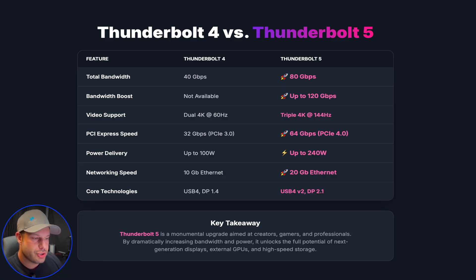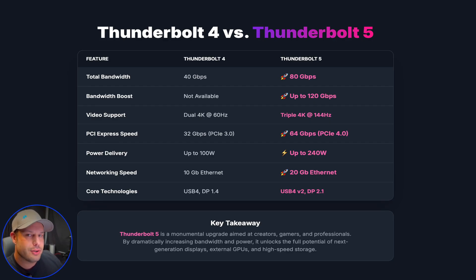First, let's get the technical stuff out of the way. I've made some charts that we'll walk through on screen to see the differences between Thunderbolt 4 and Thunderbolt 5. On paper the jump is pretty massive, but what do the numbers actually mean for you day-to-day? How relevant is it for your workflow? That's really what's most important here.